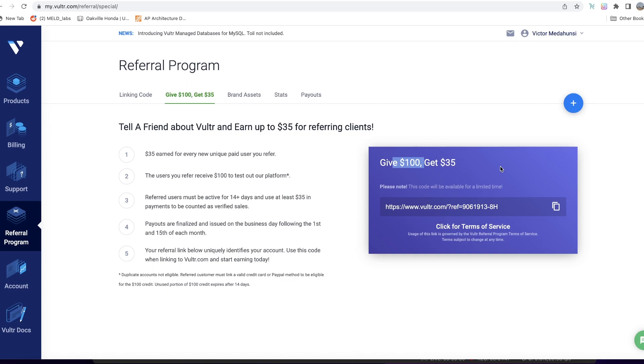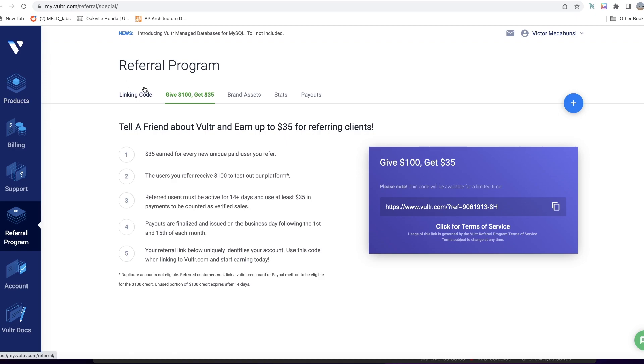Plus I will also get some reward if you use that link, so it's a win-win for both of us. The link in the video description is Vultr, and I think it's one of the most recommended and the best VPS services out there.